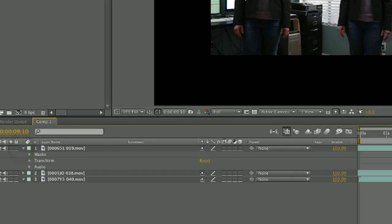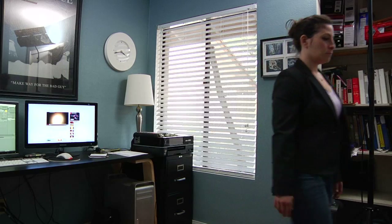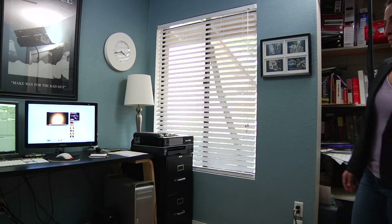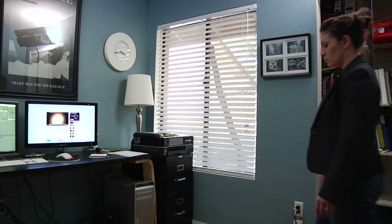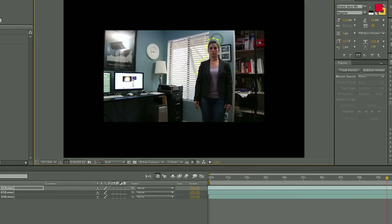Then you're going to shoot the same scene — the same lockdown shot — with the actors doing their thing in it. You import that and it becomes the layer above the background shot. With that layer, you take a mask and mask out the person that you want to have disappear.